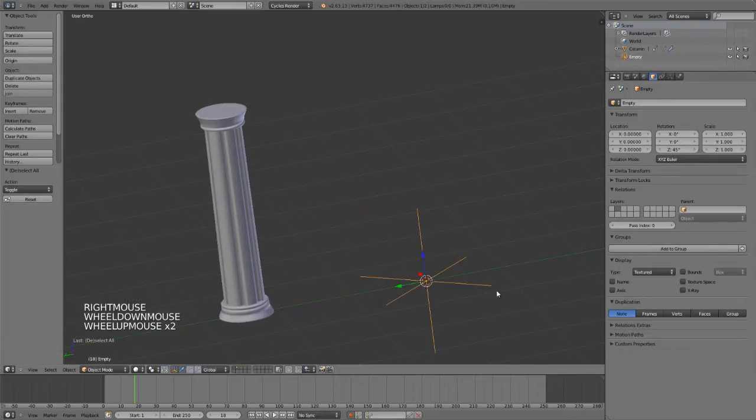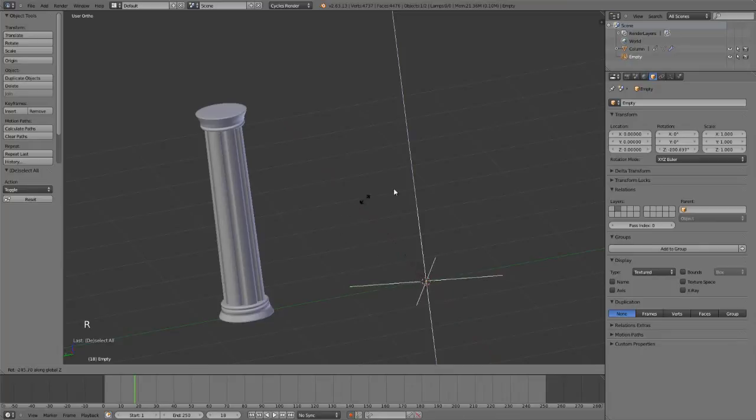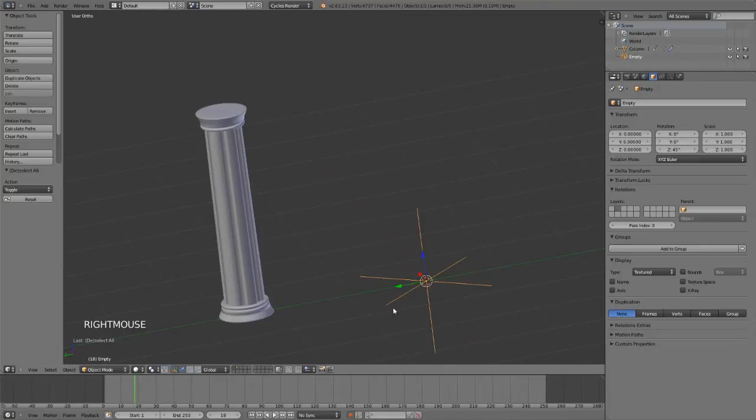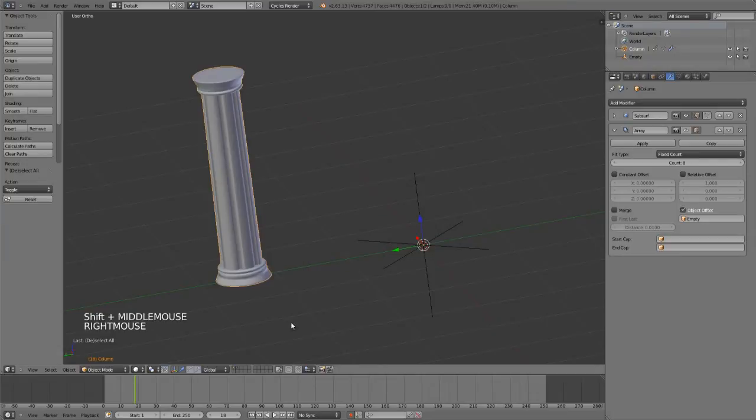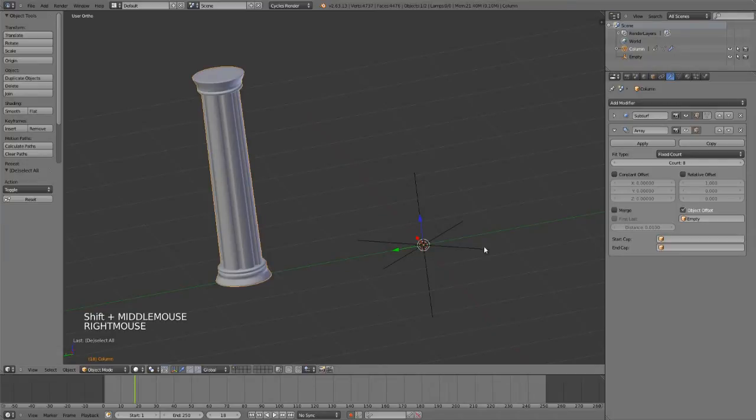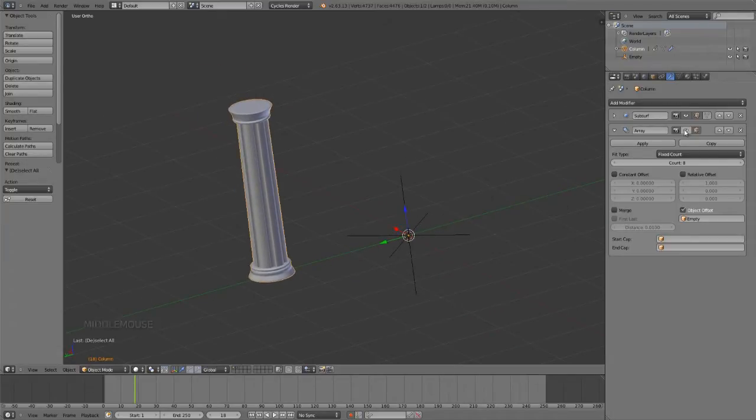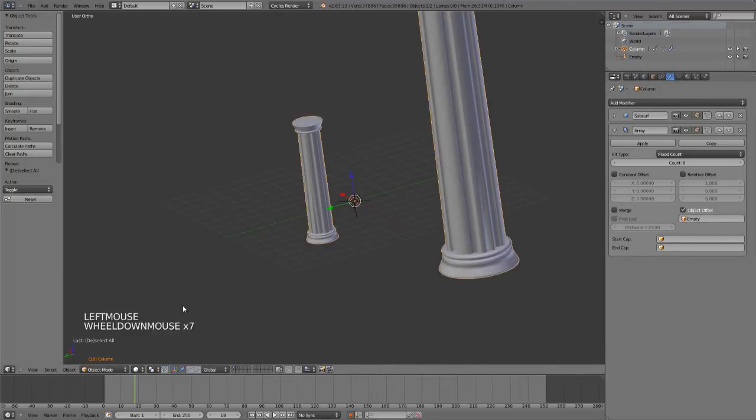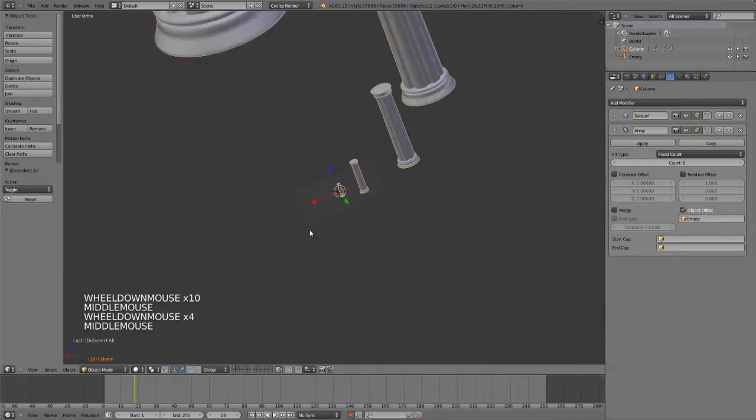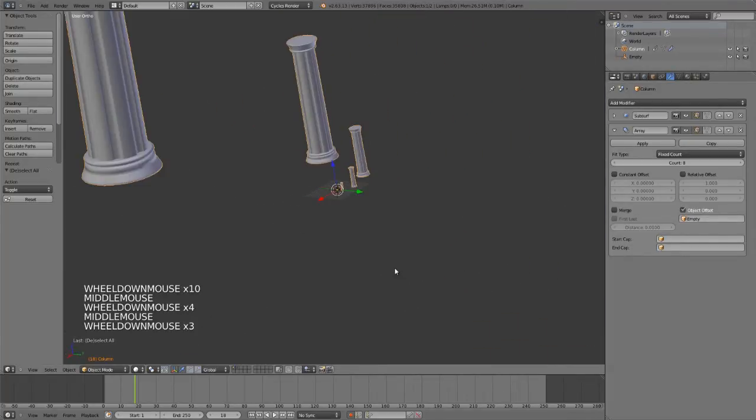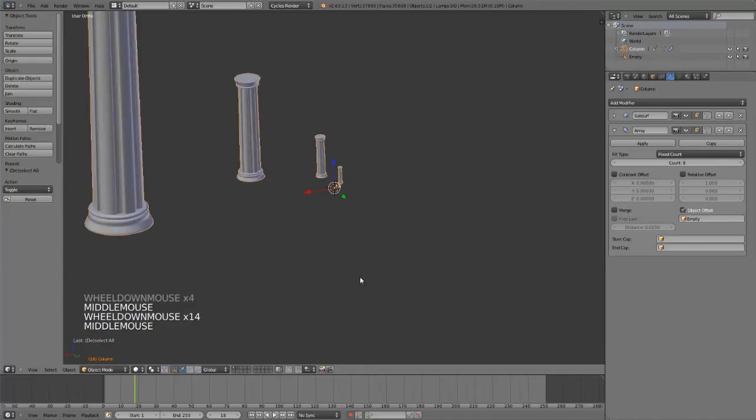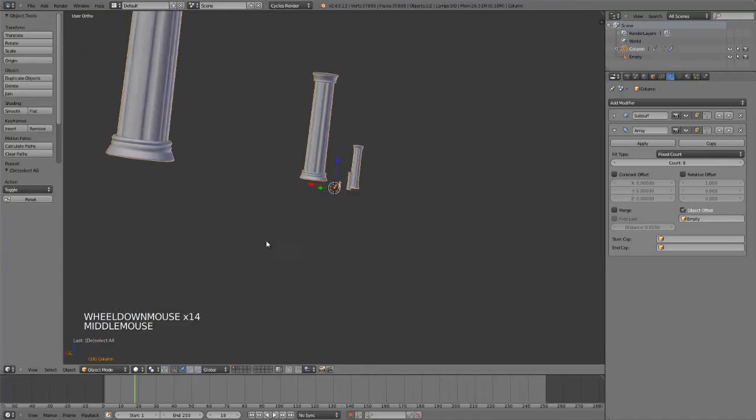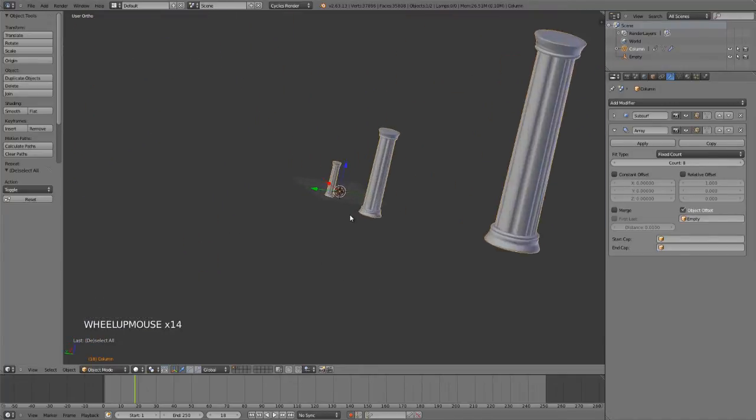What this allows me to do is rotate this empty around the z-axis. In this case I rotate it 45 degrees, so it will put eight arrayed objects in a perfect circle. But you can see I have a problem when I enable this, because every additional column is significantly larger, and this is not the result I'm going for.